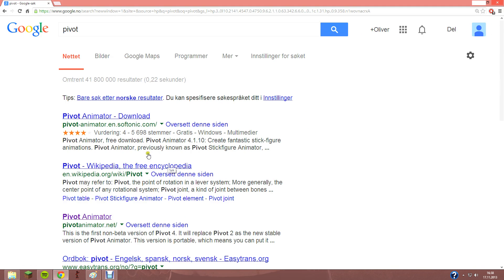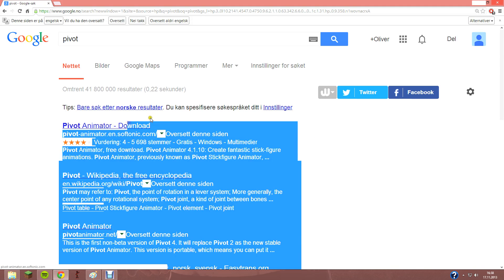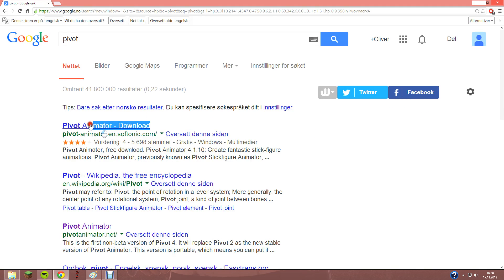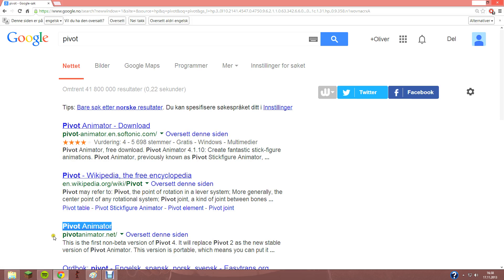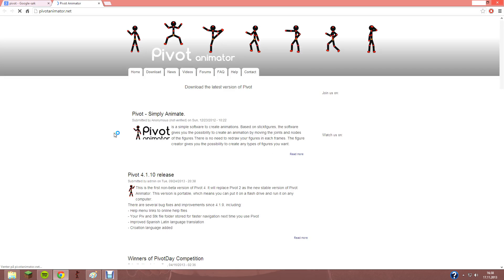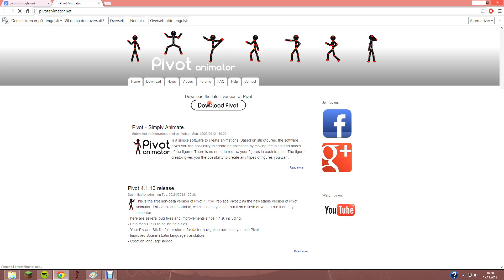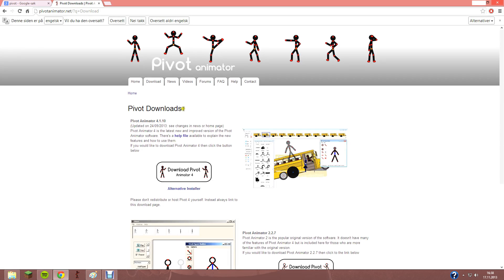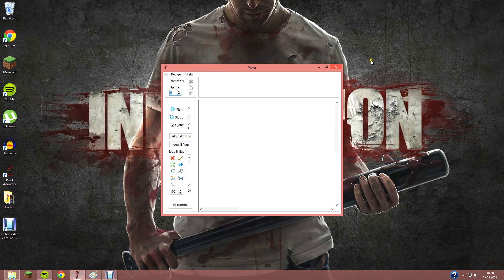Go to the first link, it's Pivot Animator. No, the third link that says pivotanimator.net. Click on there and click on download Pivot. Click the last version of Pivot and follow the setup, and you're going to get the file.